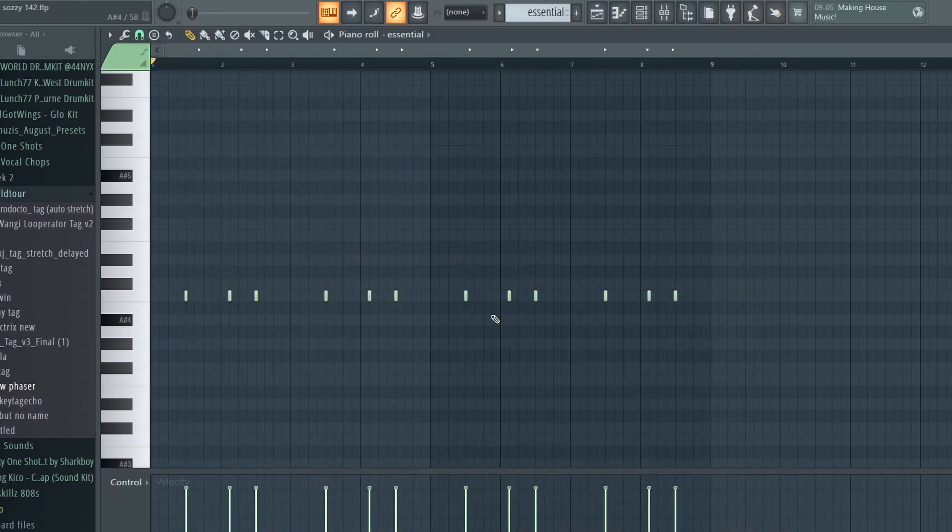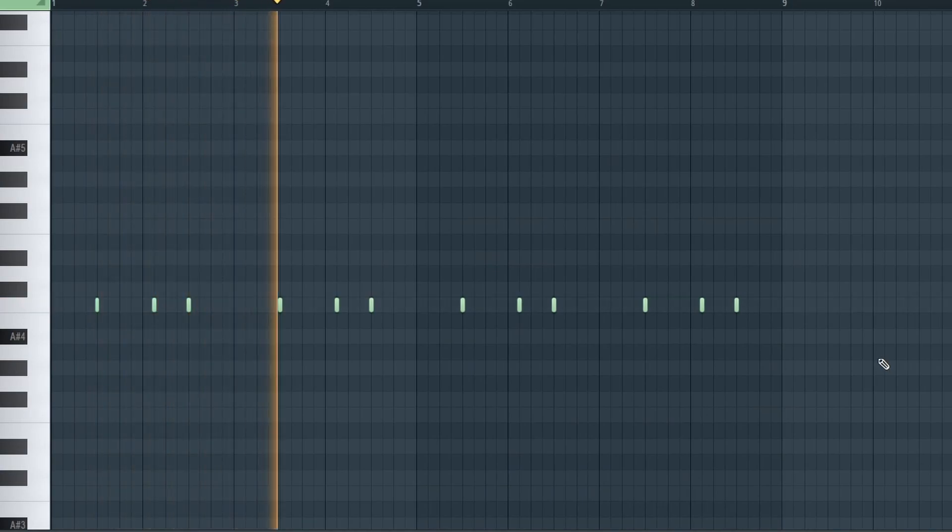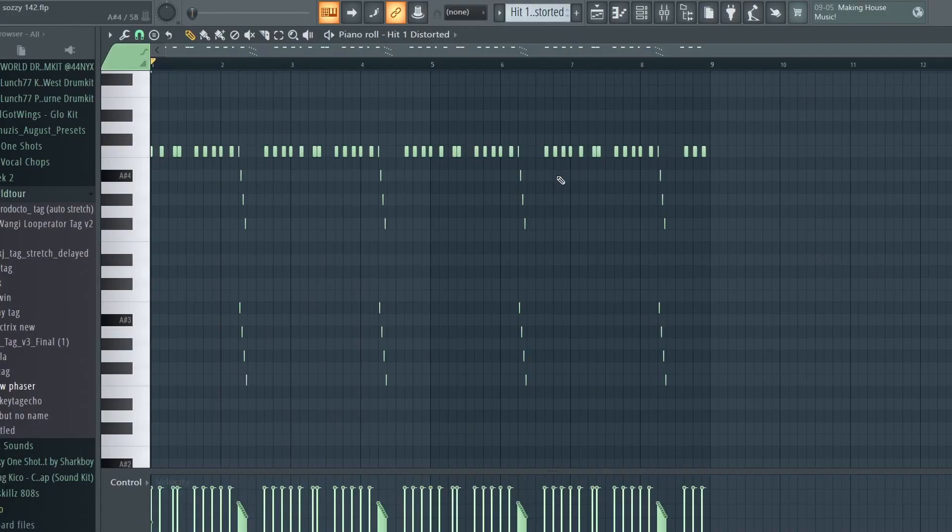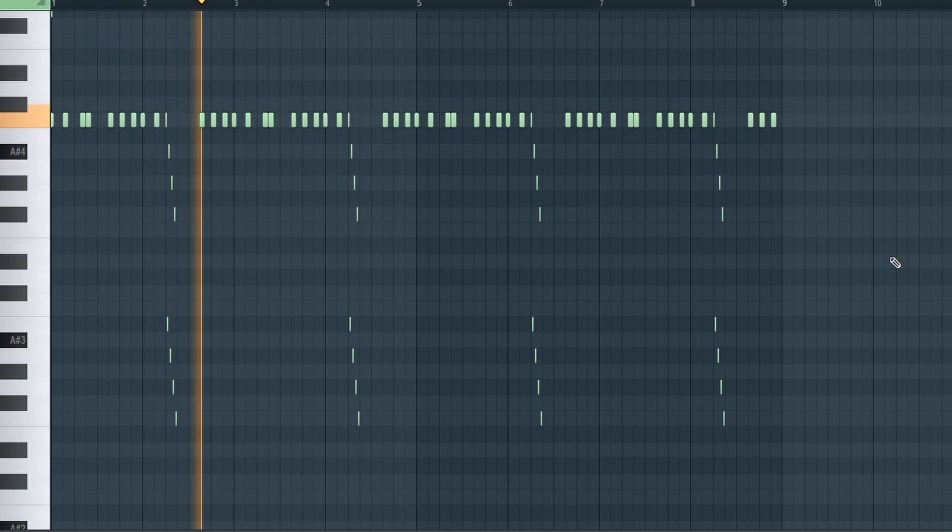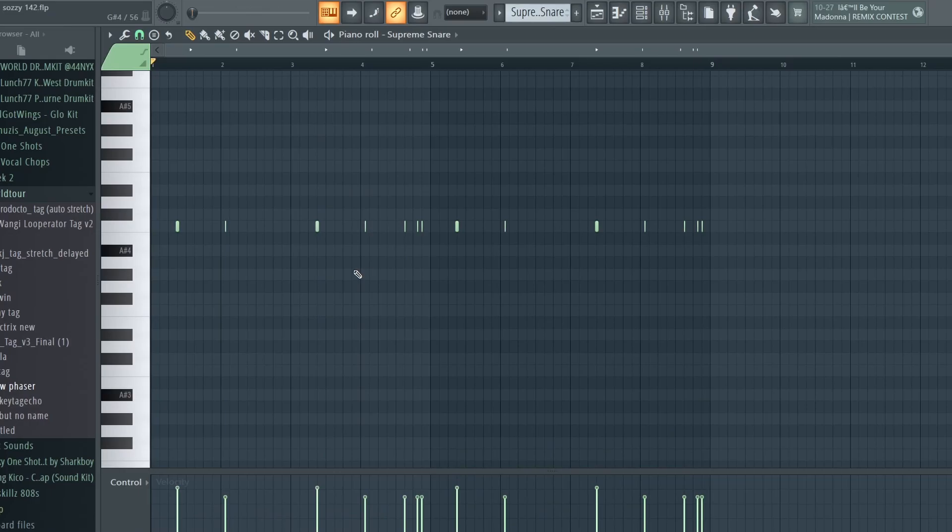Made this funky ass clap pattern. These hi-hats, super repetitive. And last drum sound is this snare.